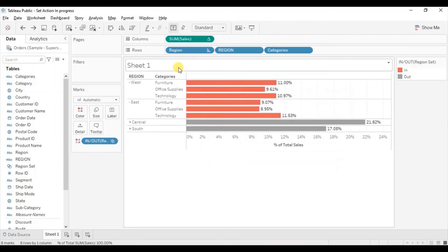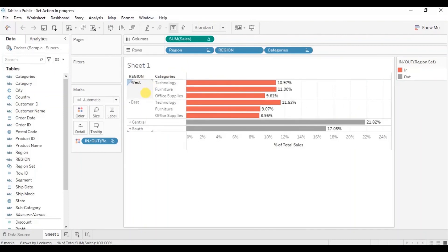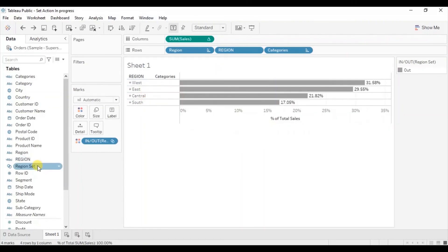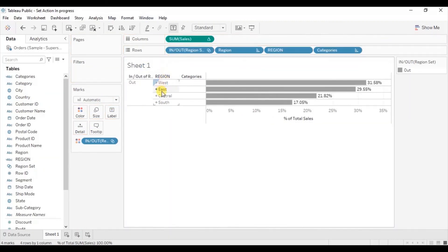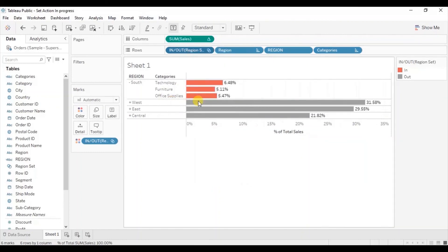Let's sort these bars in descending order. Lastly, if you want the selected region to always come at the top, then we will have to drag the region set field to the row shelf at the beginning. Let me first hide all these categories, then drag the region set field to the row shelf. Now each time you click on any region, that region will always come at the top. Let me click on South region — you will notice that South region is coming at the top. We can hide the In and Out header for the region set — right click on this field and uncheck Show Header. Now each time you click on any region it will always come at the top.